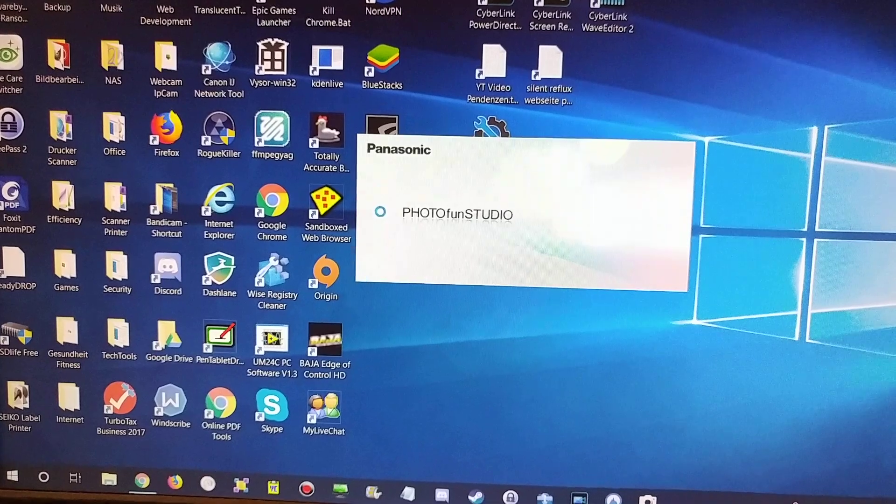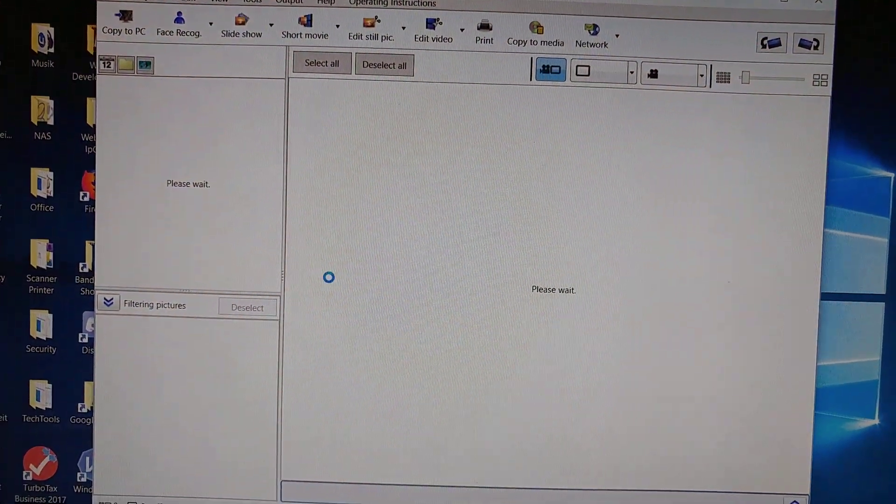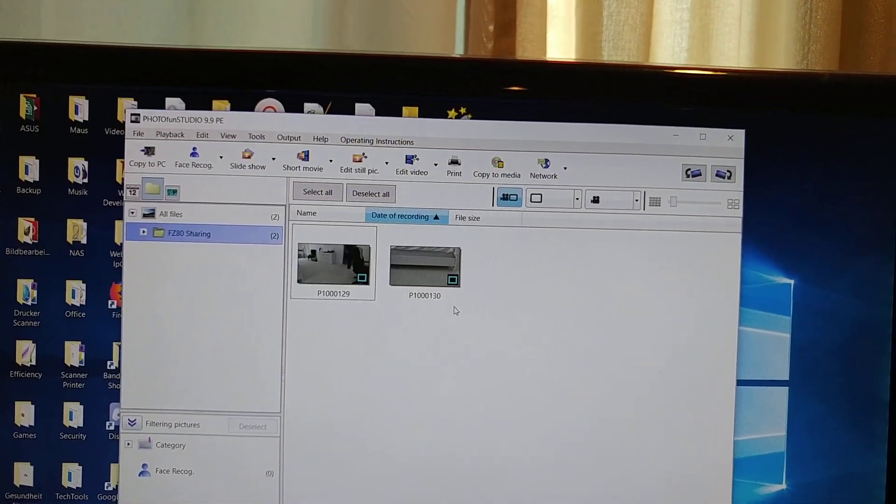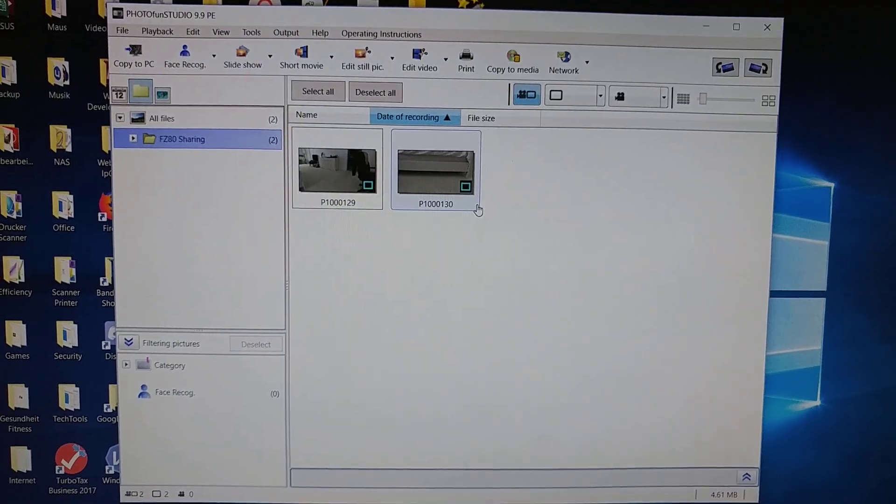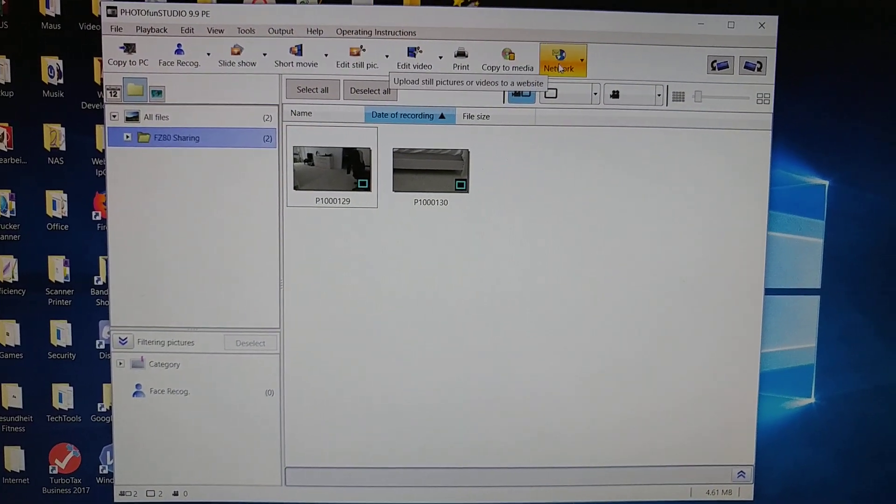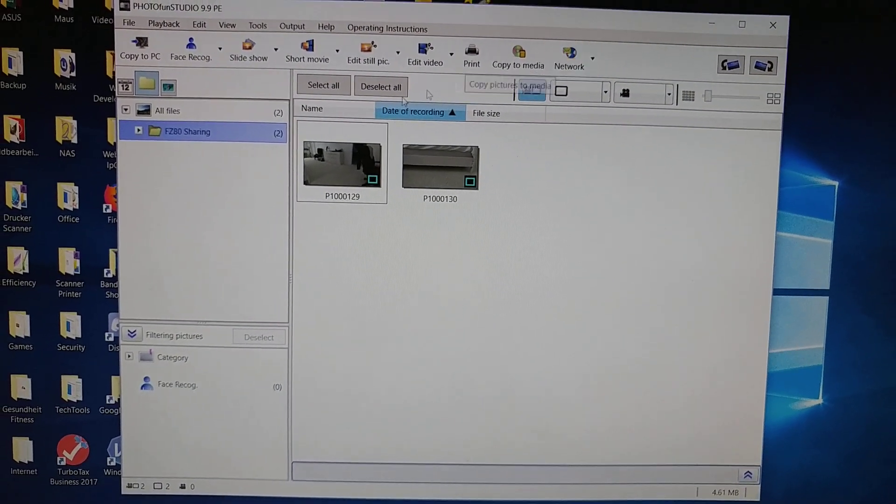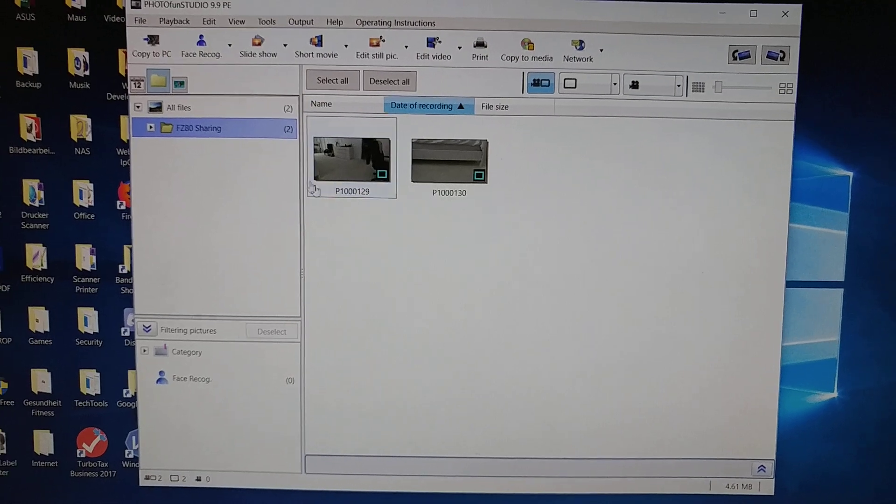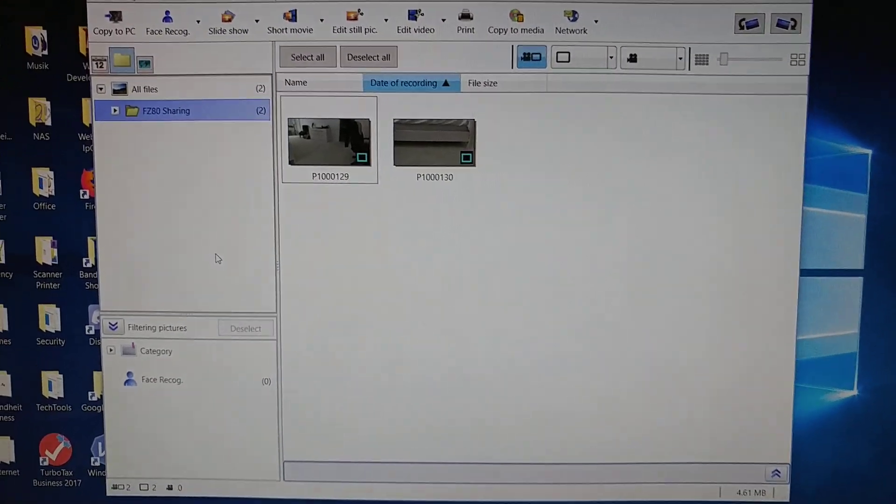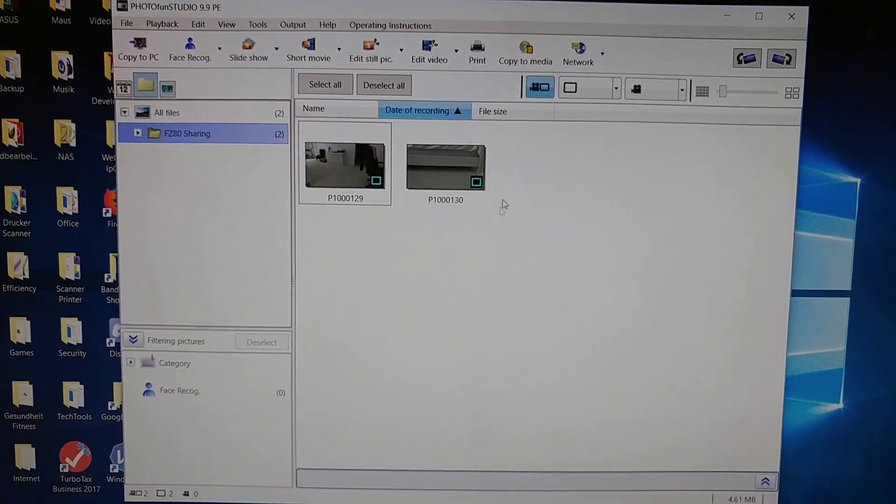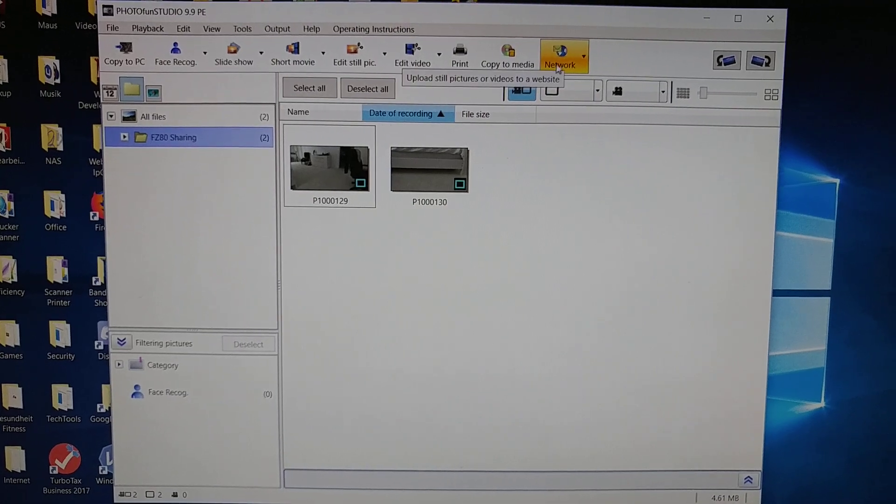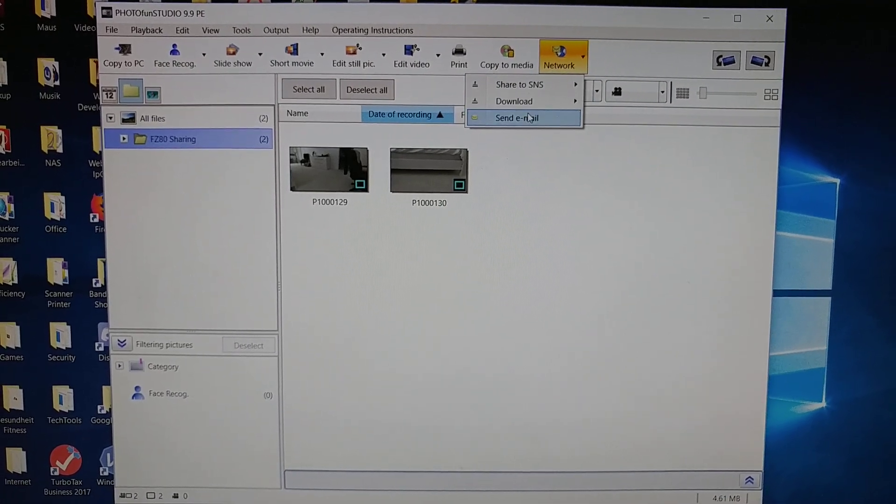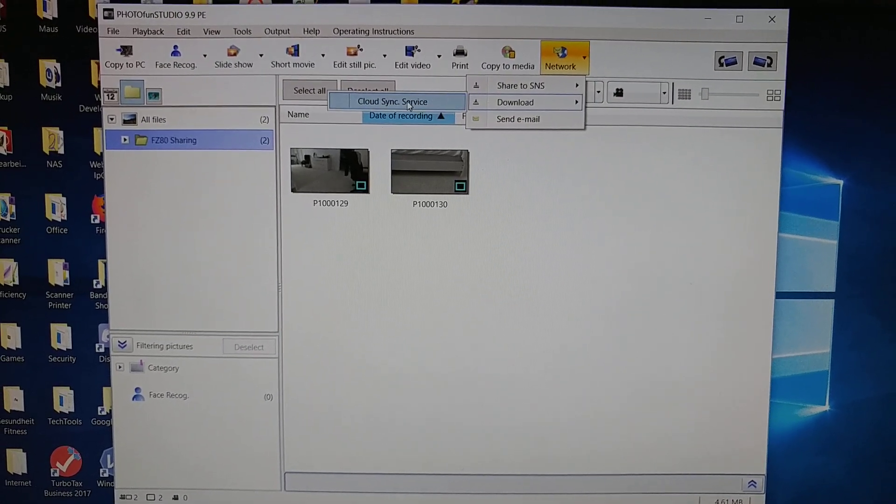Here I can go to network. At the beginning it will ask you a lot of things, where you want to store your photos or pictures locally. So I go to network and say download from cloud here.